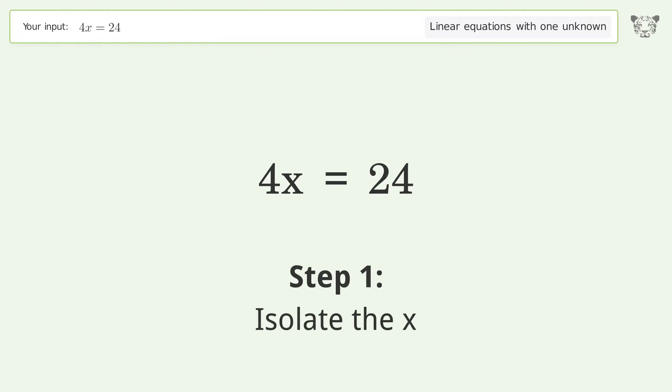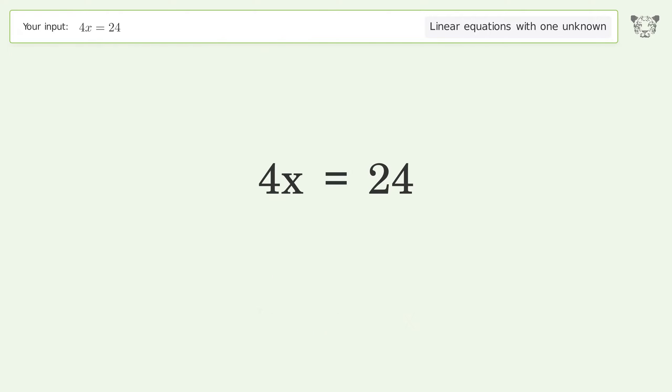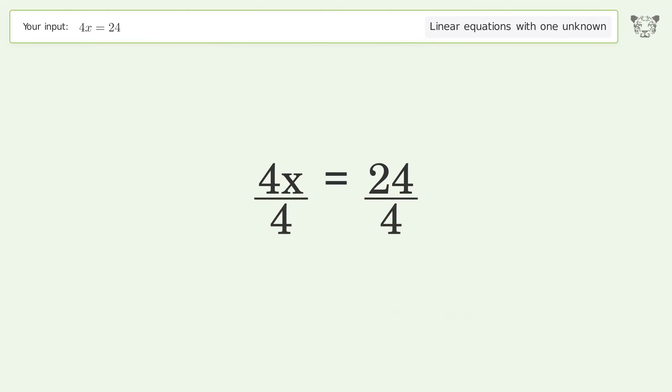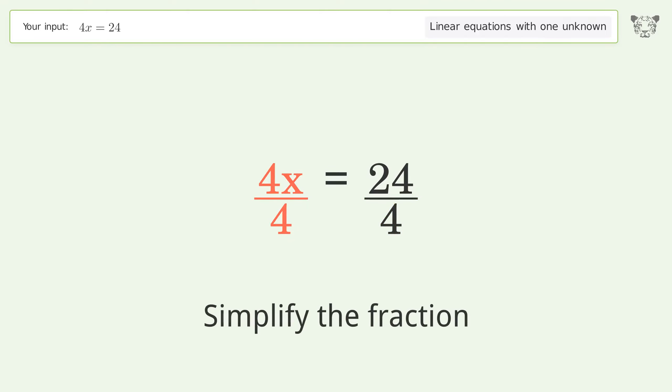Isolate the x. Divide both sides by 4. Simplify the fraction.